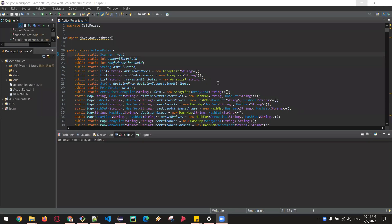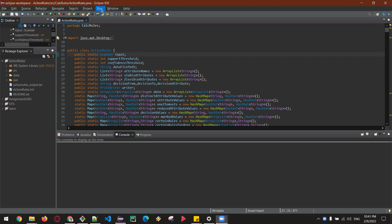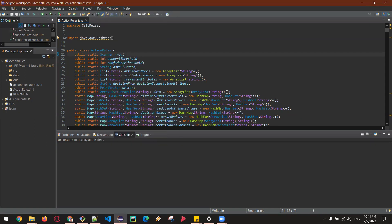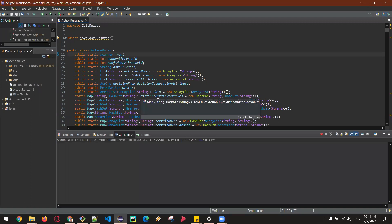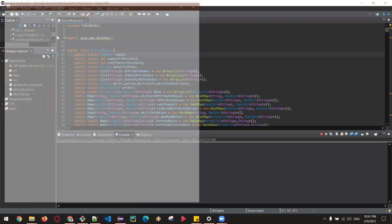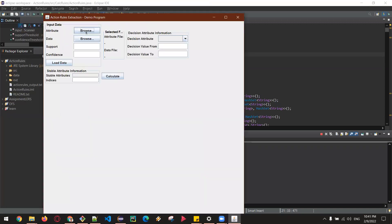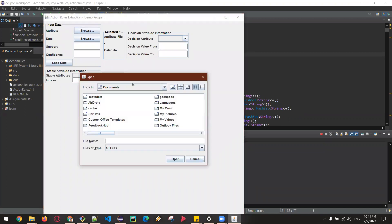Hello everyone, this is Arun. This is our project for session rules, so I'm going to demonstrate. It's a graphical user interface and I'm going to select the attribute file.